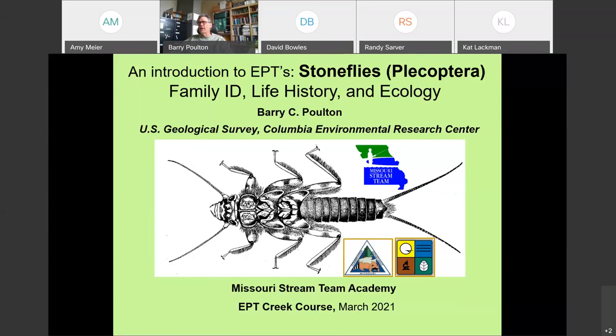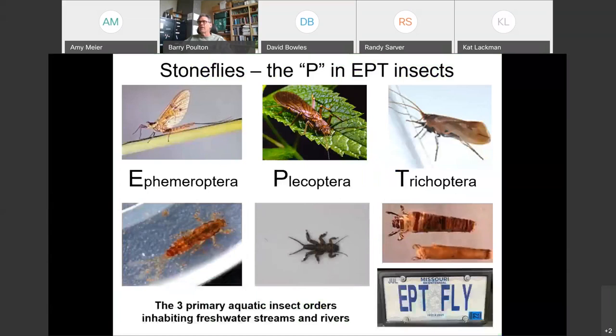For stoneflies, at least the classification at the family level has remained relatively stable in comparison to the mayflies and caddisflies, where we've had more changes in the families. There are fewer families to talk about, but I'm also going to cover some ecology and life history information in this talk as well.